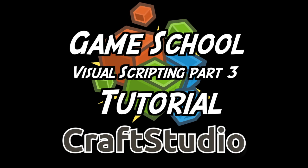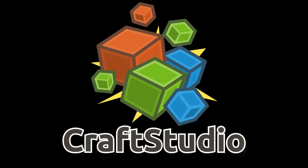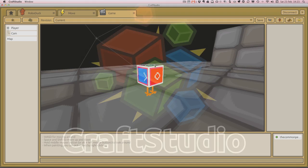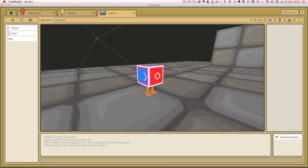Hello and welcome to this Craft Studio Visual Script tutorial, specifically looking at keyboard activated animation. We're going to use our keyboard to not only move our RoboDuck around the scene, but also to check some variables and initiate some animation. When pressing forward he goes forward with a walk animation, and when standing still with no keyboard input we'll have an idle animation where he just sways a little bit.